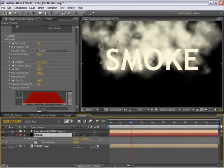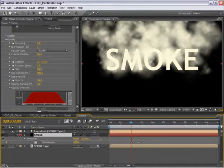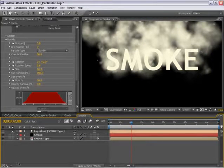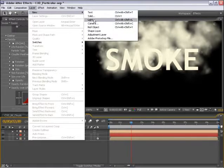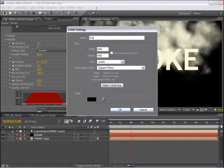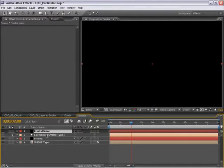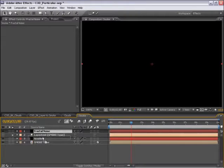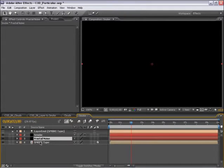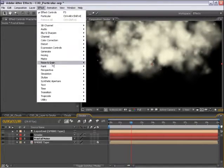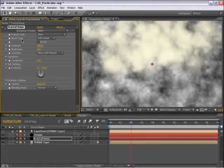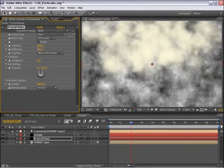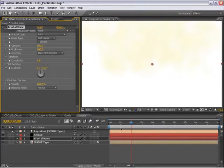Now let me put this right on top of the type. And I need to make the transition for the type itself. This is just a simple fractal noise transition. So I'll create a new solid, let's call this fractal noise, put this right above the type. Go to effect, noise and grain, fractal noise.